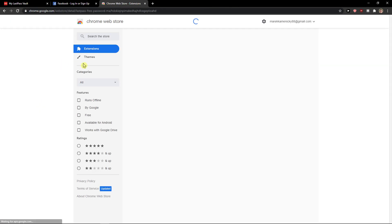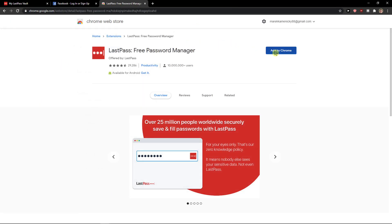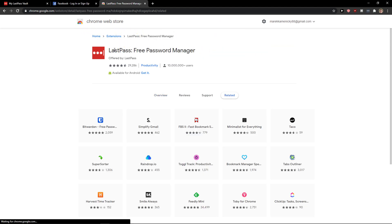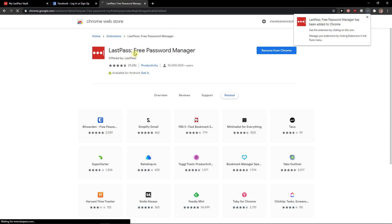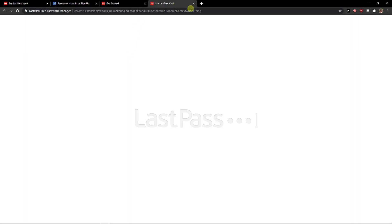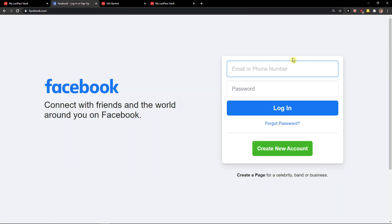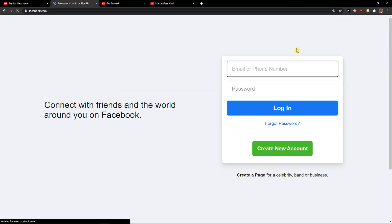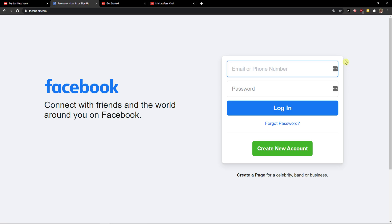You need to download the extension for your browser. If you have Firefox, search for LastPass extension Firefox, or Safari if that's what you use. It doesn't matter which browser you have.